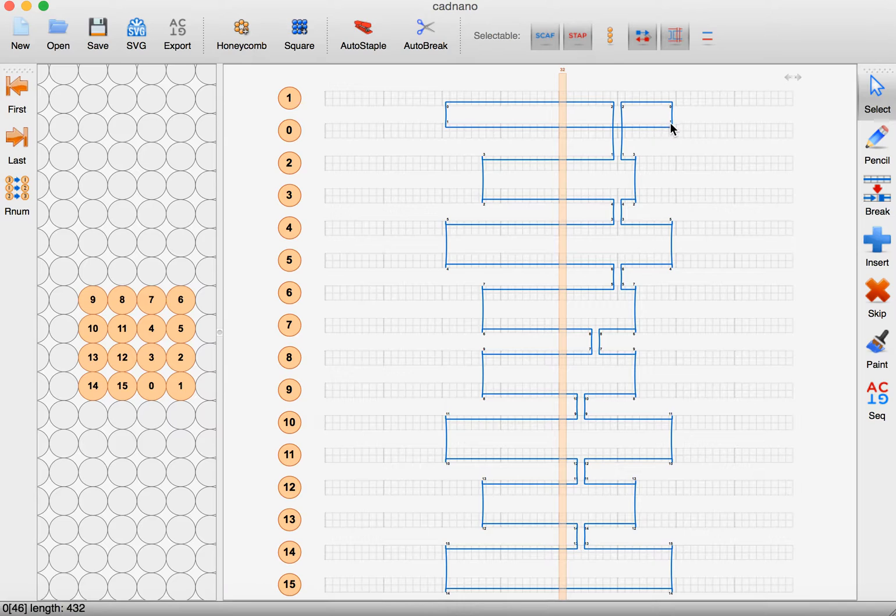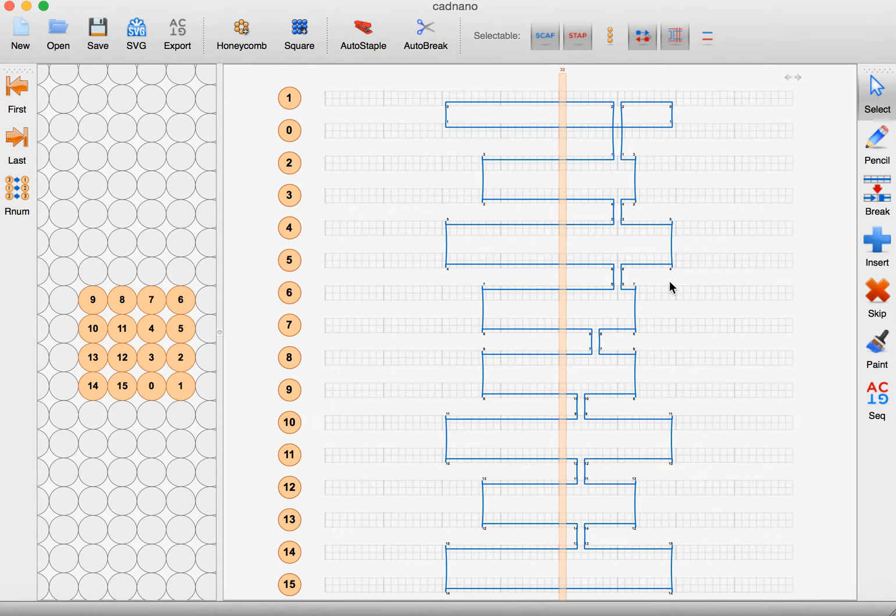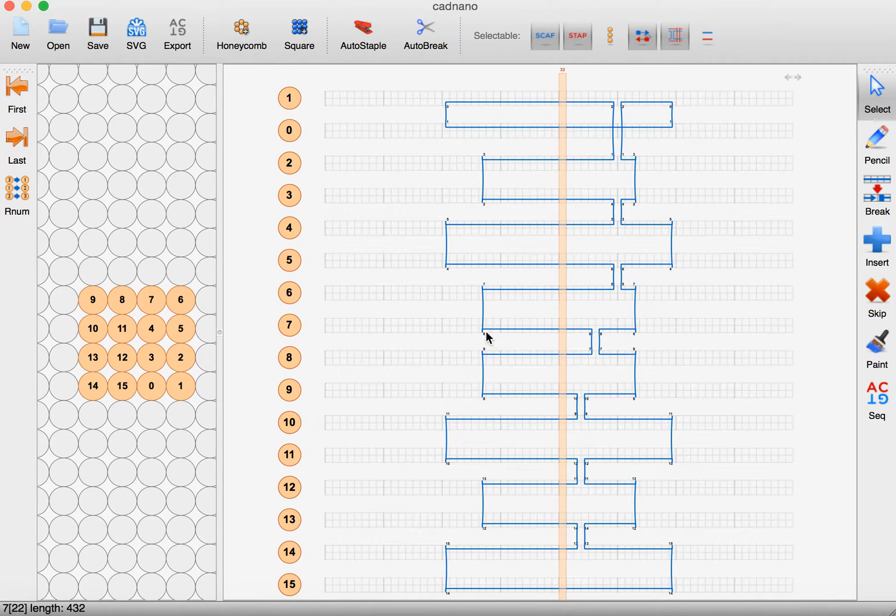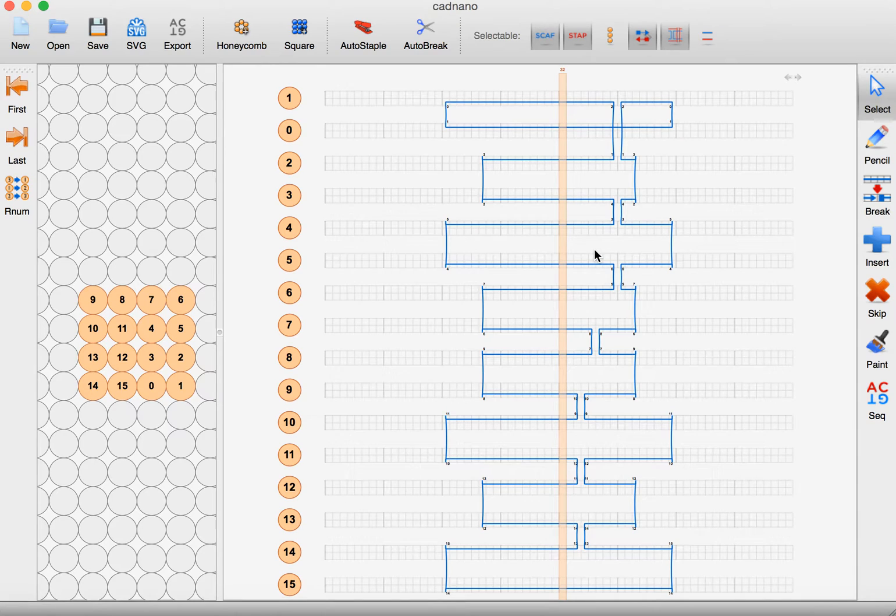Notice it added the scaffold automatically and created all the crossovers automatically, but if you don't like where these go, like if you want all the edges to be even, then you can do this yourself.